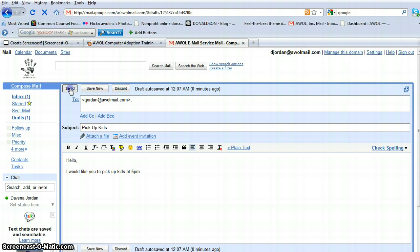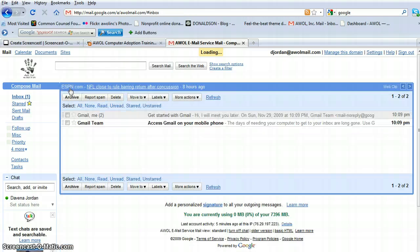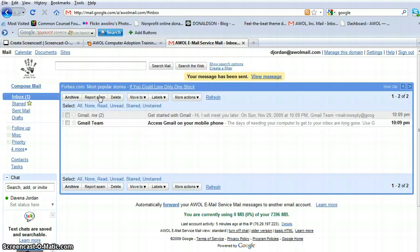And we click Send. And your message has been sent.